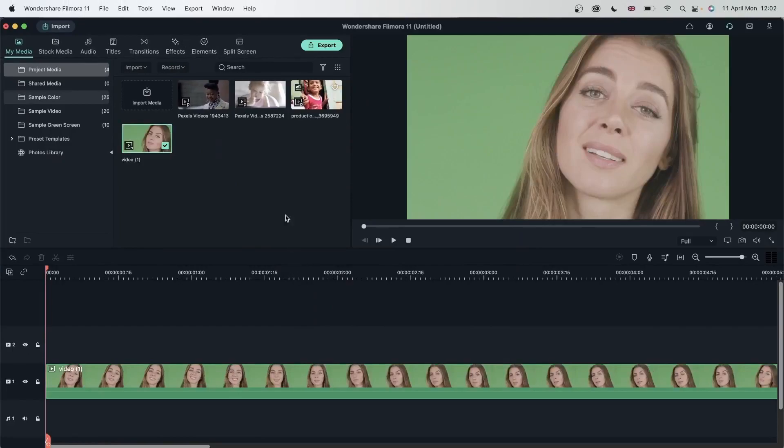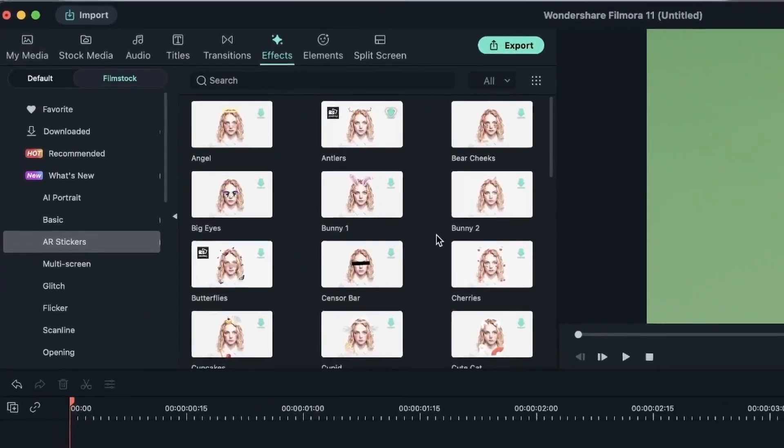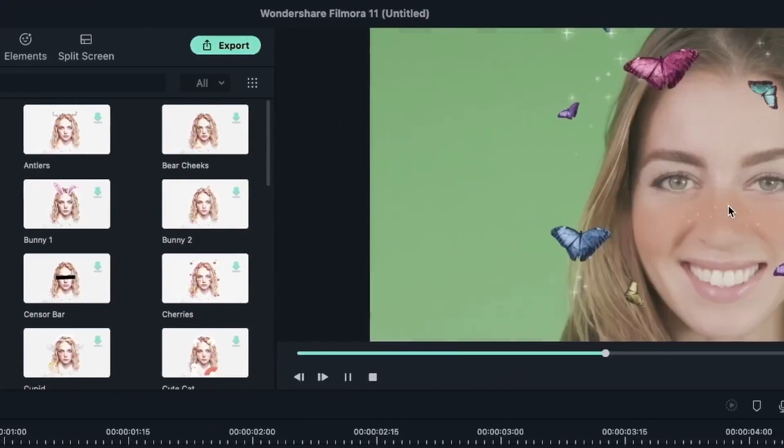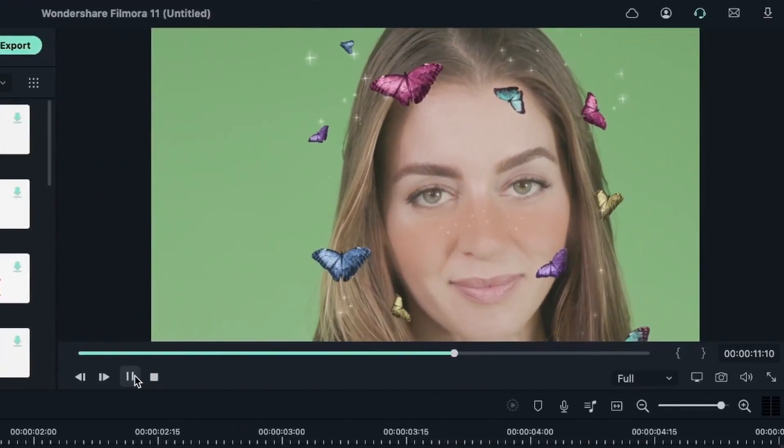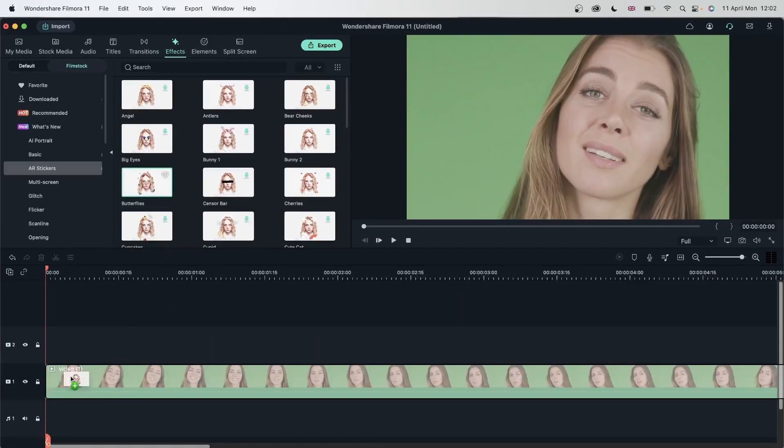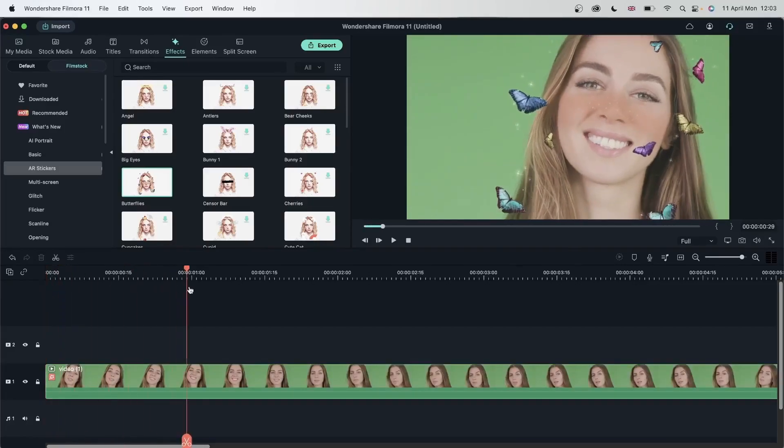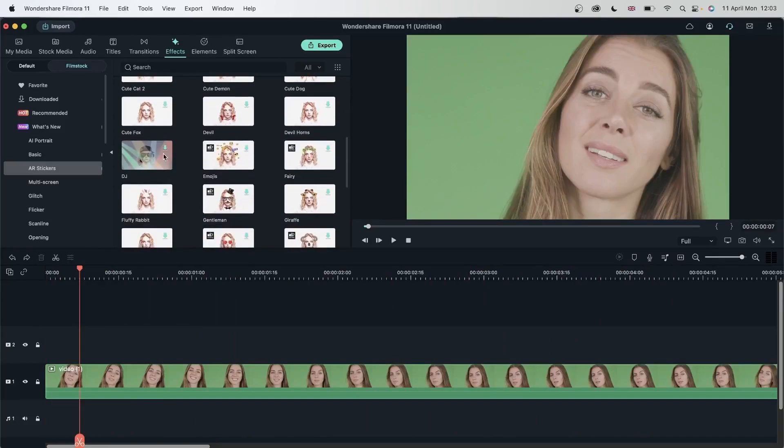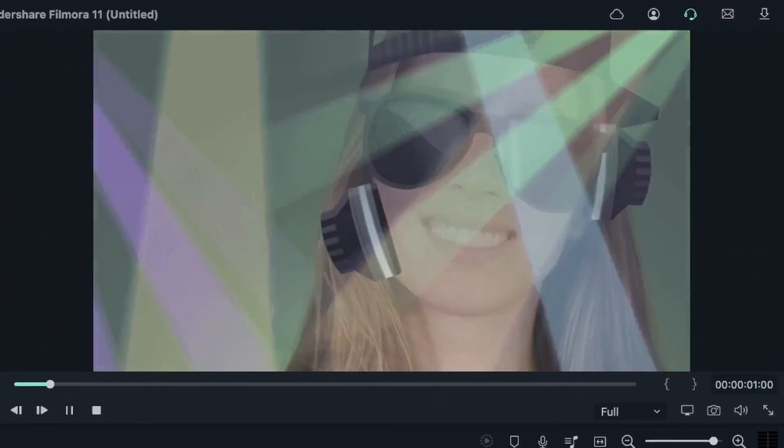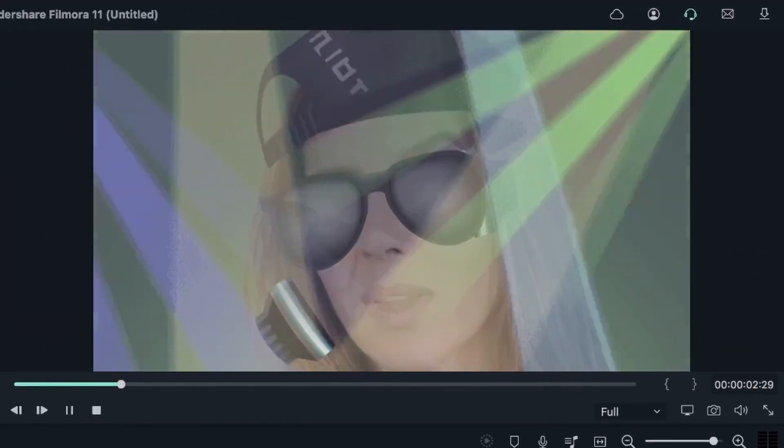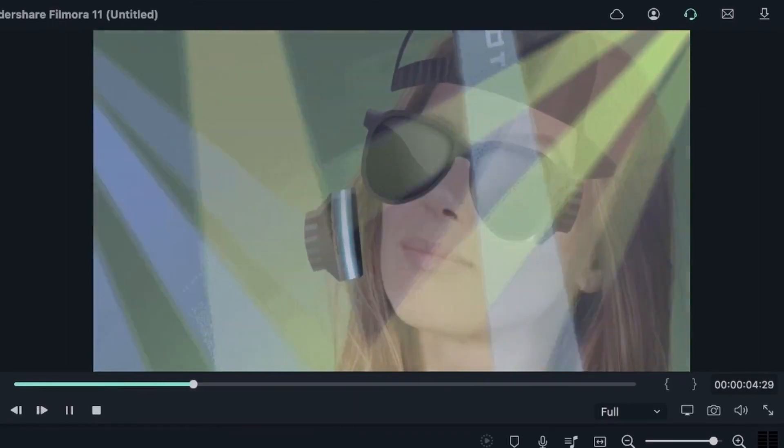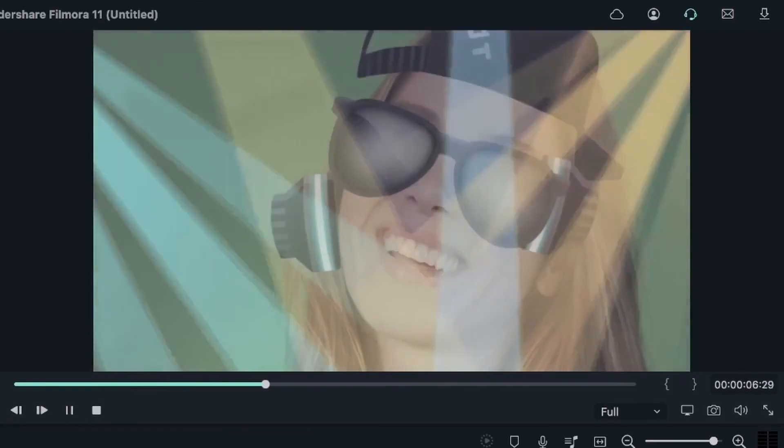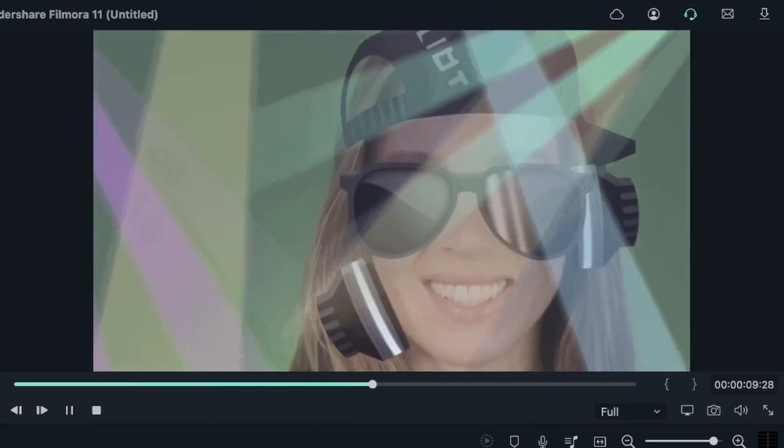For my first video I will go to effects and we can add butterflies for example. And here is my video. If I'm happy with this effect I could click and drag it onto my video. Let's try other things. DJ. And now this person is DJing.